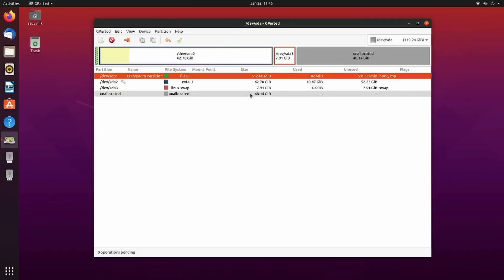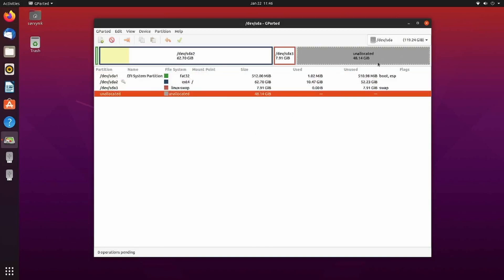Hey Savvy people, it's Savvy Nick here and today I'll be showing you how to resize your Linux storage whenever you have some unallocated space.